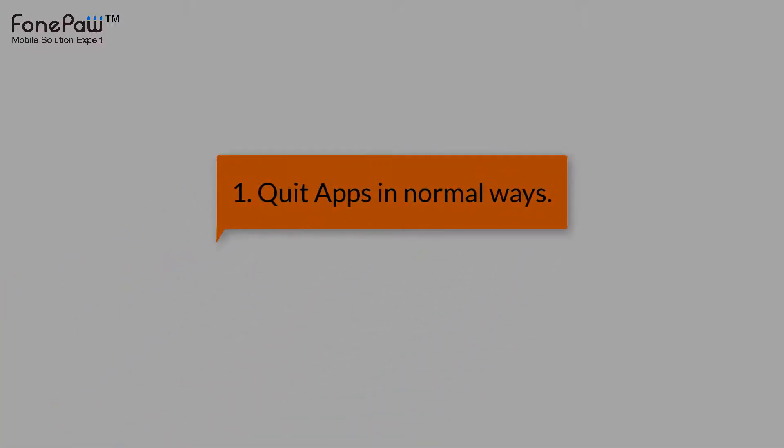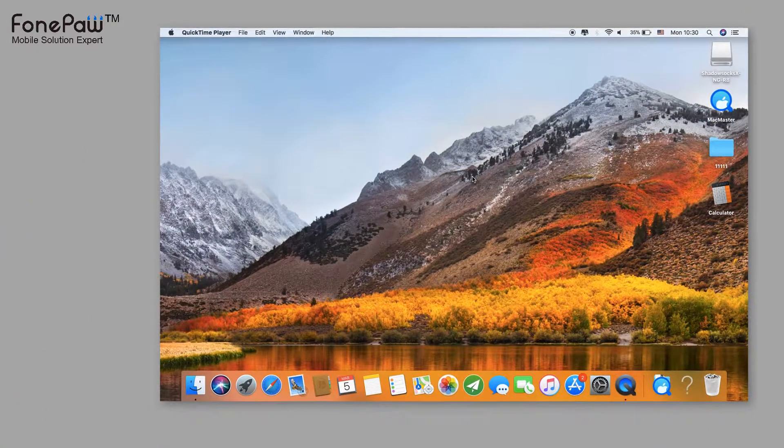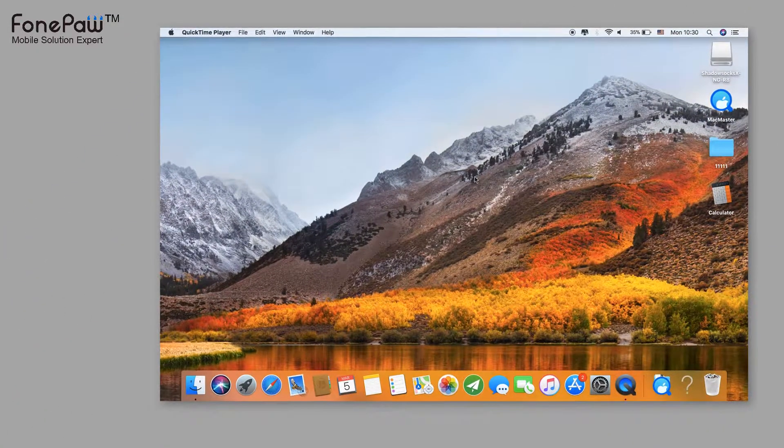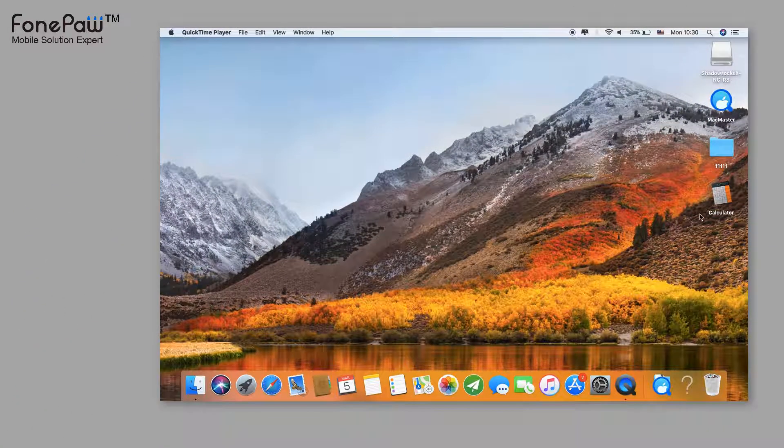First, I'll show you how to quit an application in a normal way. If you already know this, please skip it.